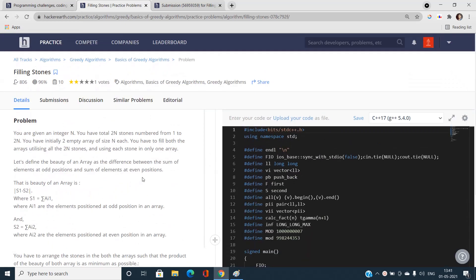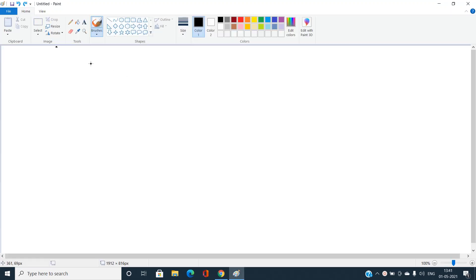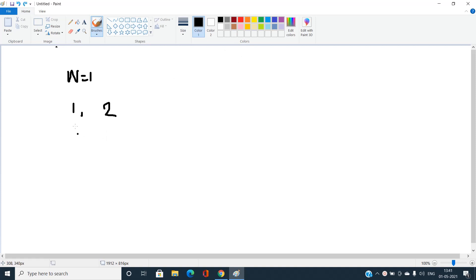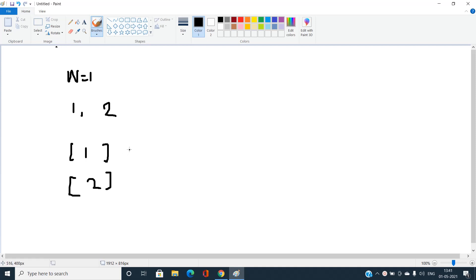Suppose we have n equal to 1, so we will have only two stones with values 1 and 2. I need to form two arrays — the first array will contain 1 and the second array will contain 2.